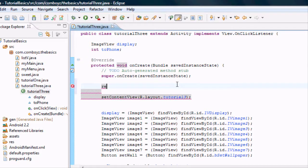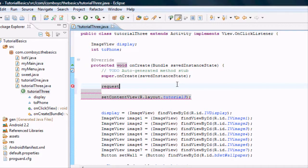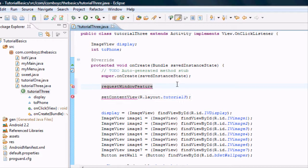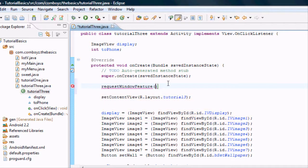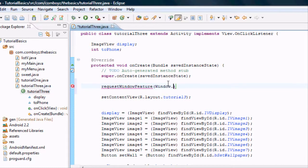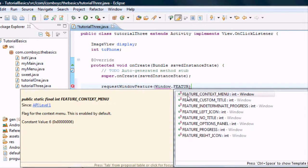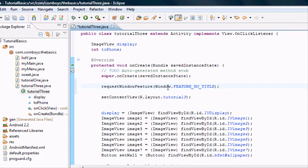What we need to do is request the window feature and this is going to basically get rid of that title that we had. We need to first hit request window feature and inside its parameters it's going to be window.feature no title because we don't want that title. You can see some of those other features in there. And then bam, we got rid of our title already.